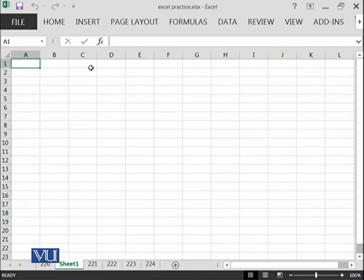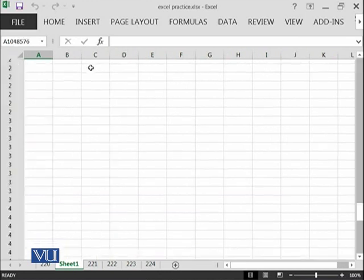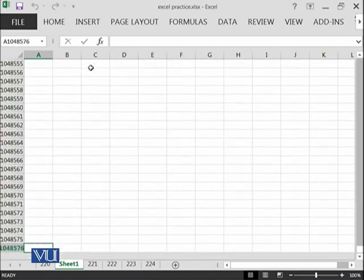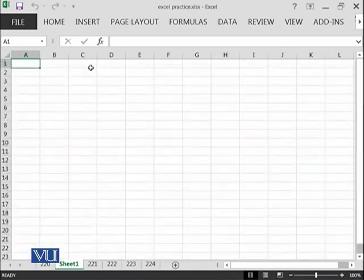Similarly, we have a number of rows. If I click Control down arrow key, I will move to the end of the spreadsheet. We have this number at the end. If I press Control and up arrow key, I will move upward to the first cell.